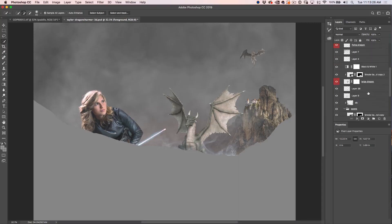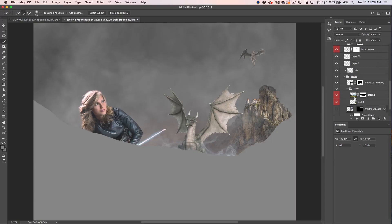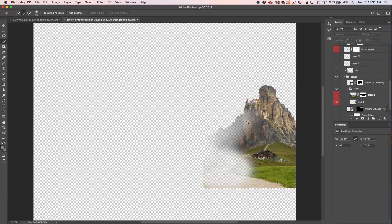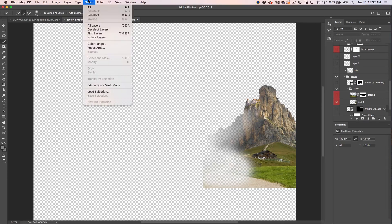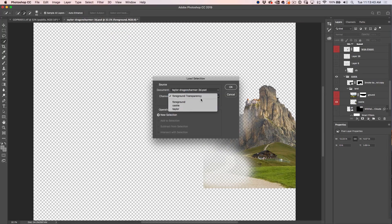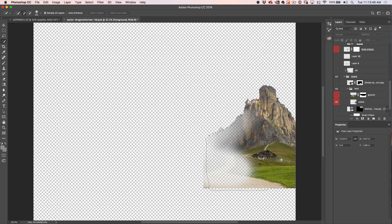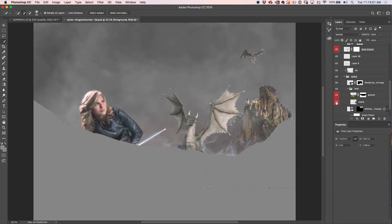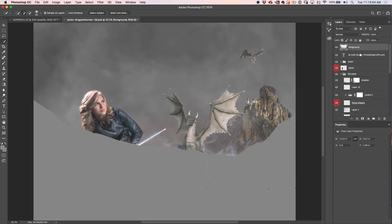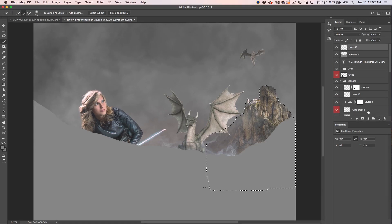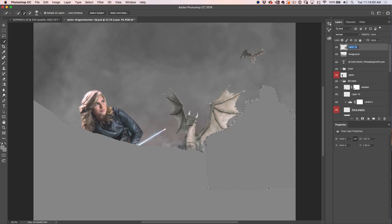We want to go through and select the castle area. I've already created these selections to save time, so I'll just choose Select > Load Selection and we've got the castle. Hit Option and click the I icon to restore layers, then create a new layer above it, fill it with gray, and call it 'castle.'